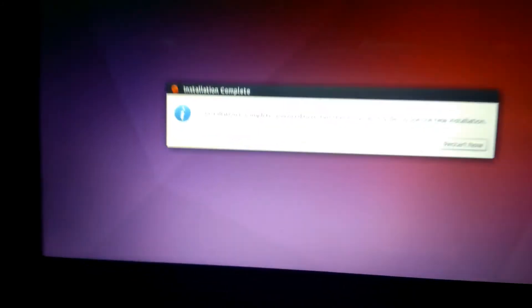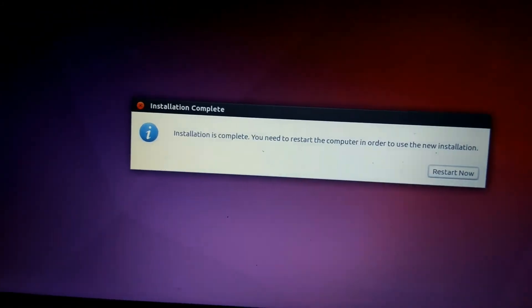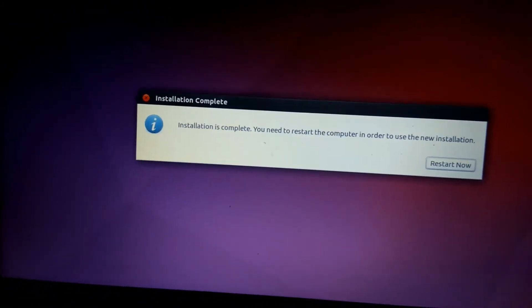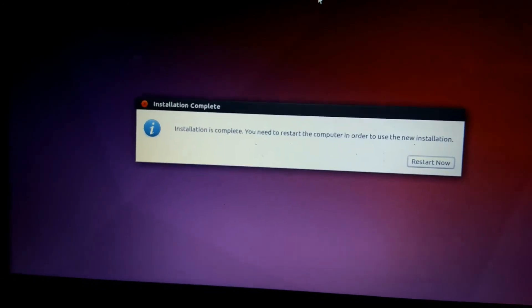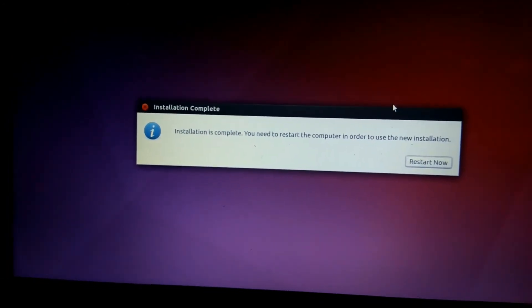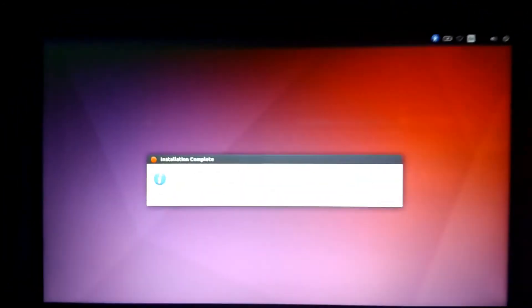After installation you can see the screen like this: Installation is complete. You have to restart now. I'm going to click Restart Now and see what happens.